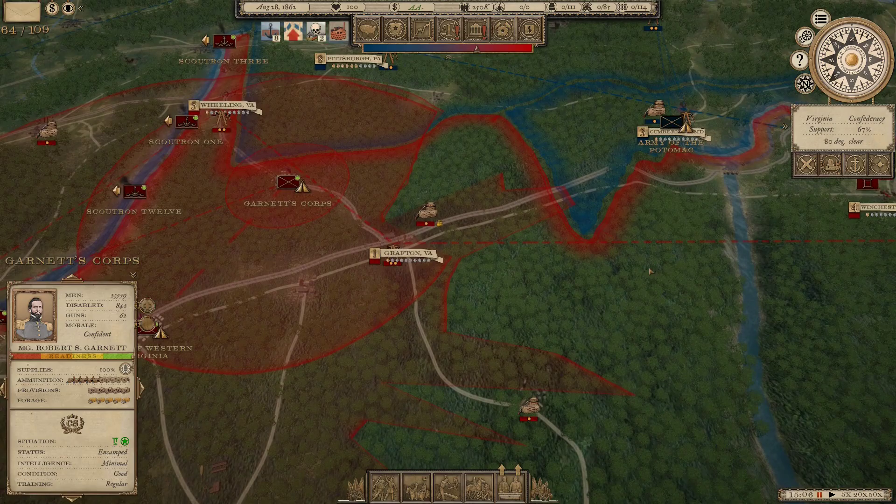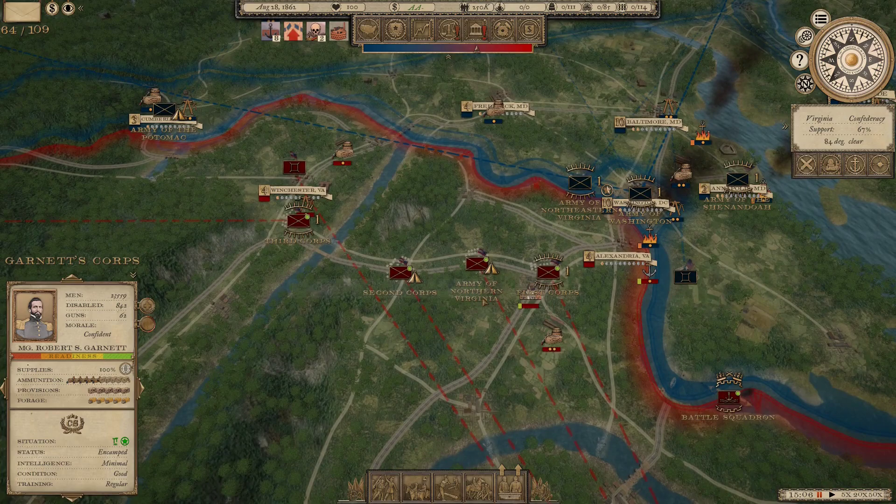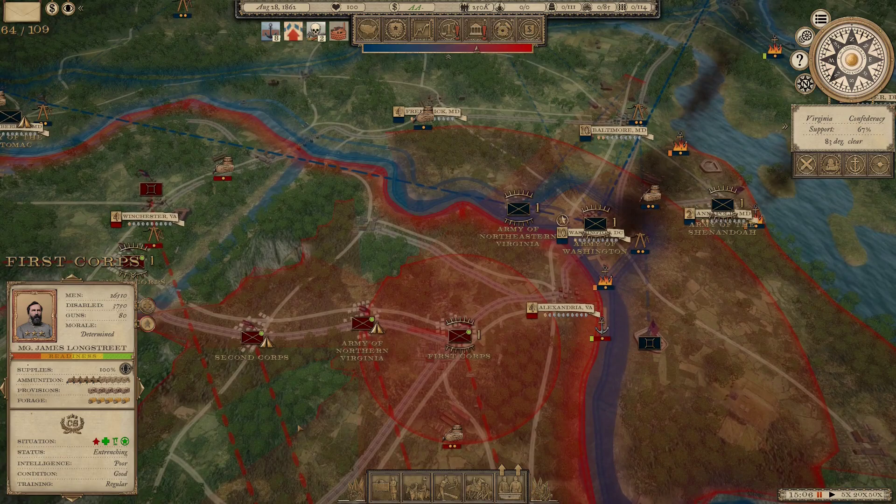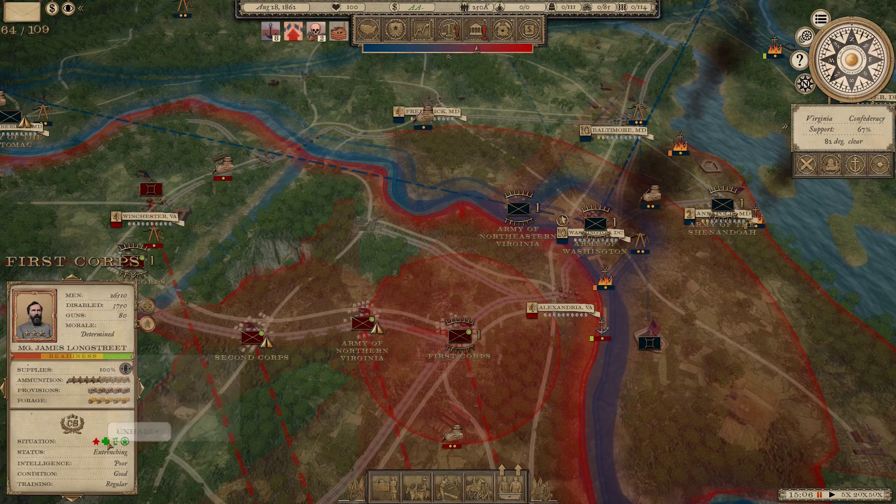This is the only other corps in the army that has reached good training level. Garnet is regular — one level below good. And all of Lee's corps in those armies have been sitting stationary almost as much as the Missouri army, but they've only reached regular.